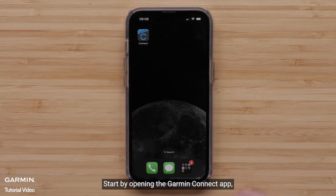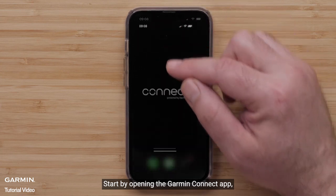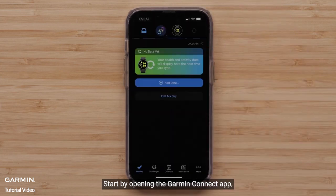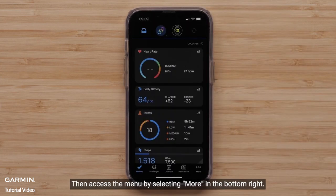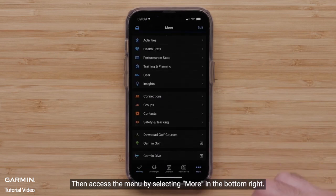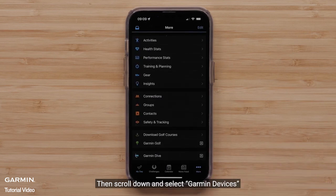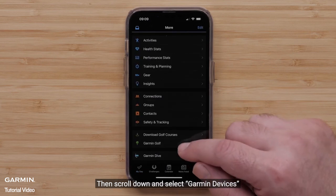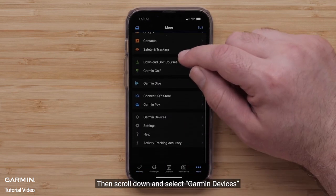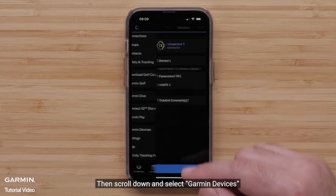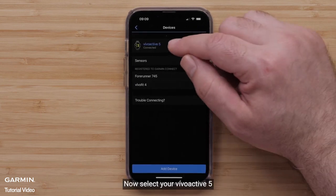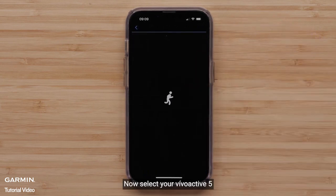Start by opening the Garmin Connect app. Then access the menu by selecting More in the bottom right. Then scroll down and select Garmin Devices. Now select your VivoActive 5.